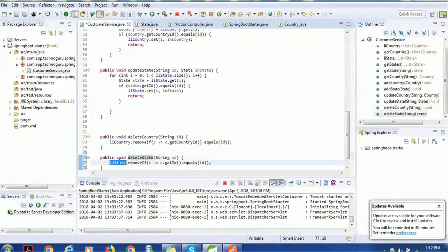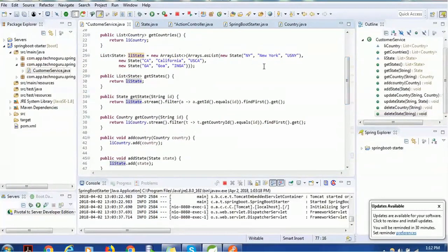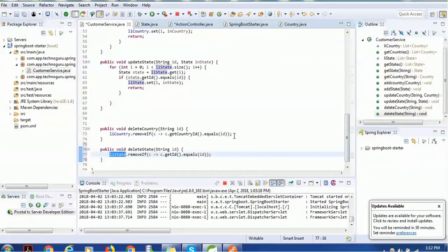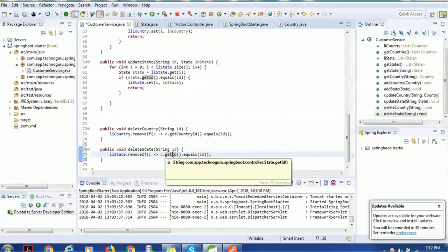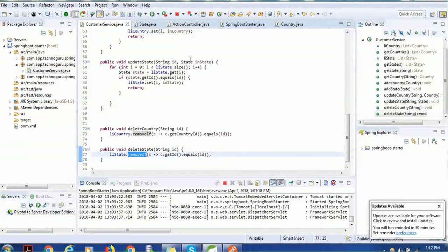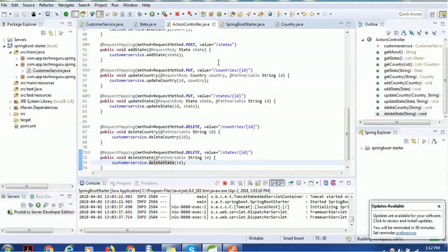The call goes to deleteState, which checks the list of states already configured. If you look at the top, the states are NY, California, GA (for Goa), etc. For each entry in the list, we check whether the ID matches the input ID, and if it matches, we remove it. Save the file — both the controller and CustomerService changes are done, using DELETE as the HTTP method.